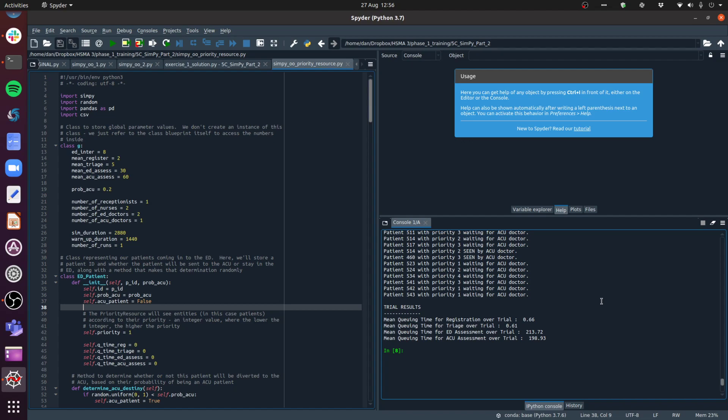Patients that need to be seen more urgently will be seen more quickly. So we need a way to deal with that in our discrete event simulation models. Fortunately, SimPy makes this really easy to do by using something called a priority resource.